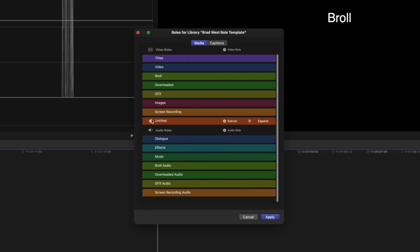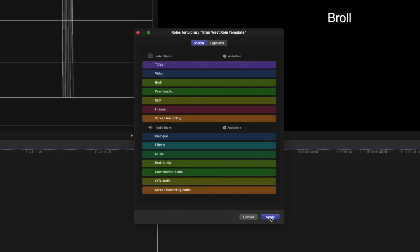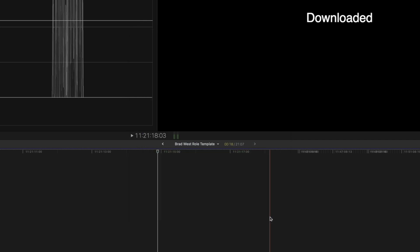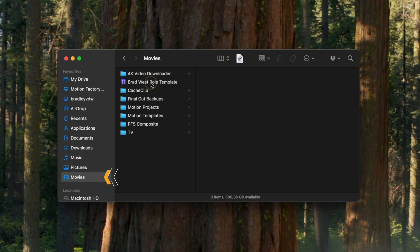Once you have a template that looks something like this, save it somewhere that's easy to access, like your movies folder.